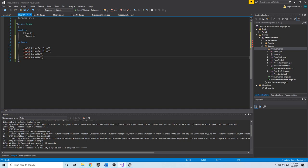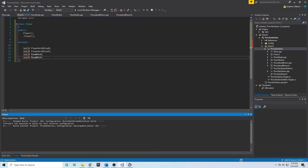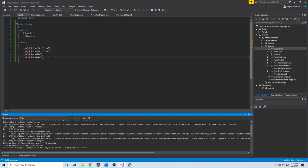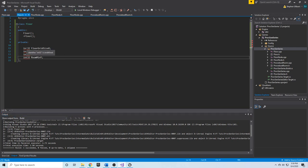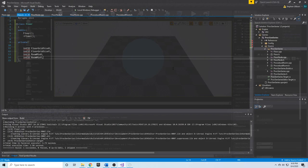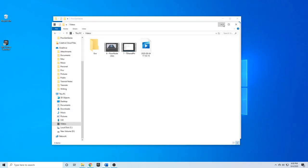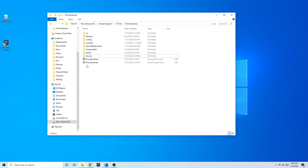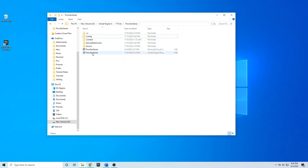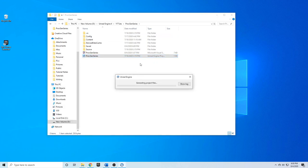We're getting an IntelliSense error where Int32 is not recognized, because we just created this class and it doesn't recognize the Unreal Engine typedef Int32. To fix this, we're going to regenerate the Visual Studio project files. We'll close out of Visual Studio and Unreal Engine, go to our project folder, delete the Saved, Intermediate, and Binaries folders, then right-click the ProcGenSeries Unreal Engine project and select Generate Visual Studio Project Files.